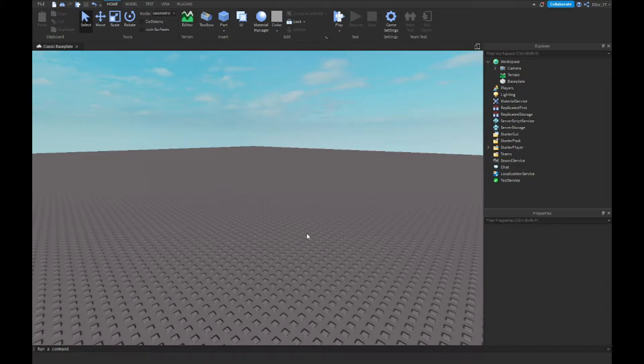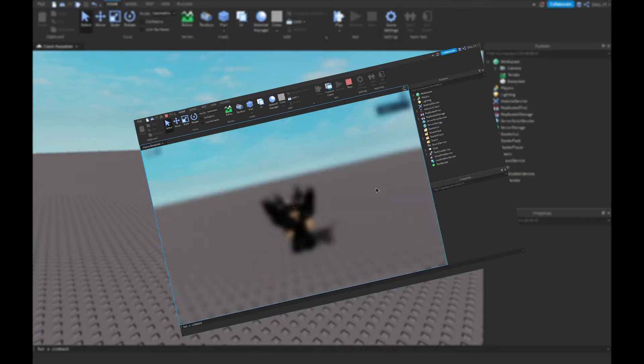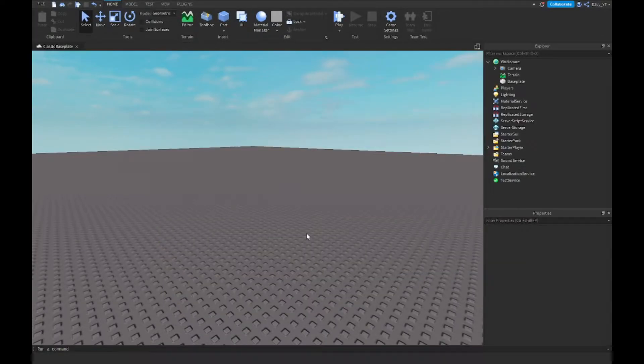Hey guys, welcome back to a brand new video. Today I'm going to show you how to make an AFK kick system inside a Roblox game. So let's get started. Alright guys, so this video is very simple.